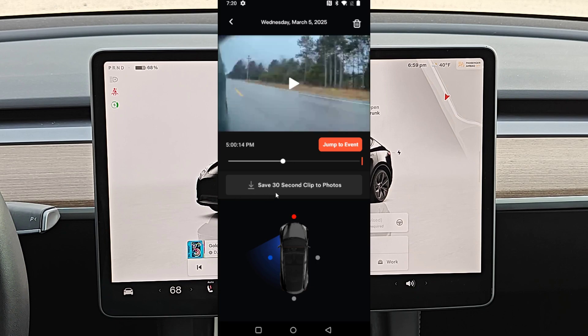From what I'm seeing with the 30-second clips, it's taking wherever you pause the video — the prior 15 seconds and then the 15 seconds after — and using that to create that 30-second clip and saving it to the video files on your phone.